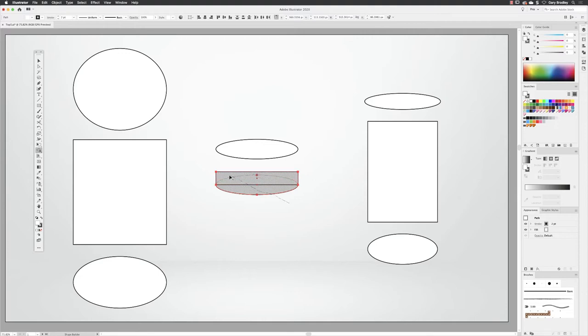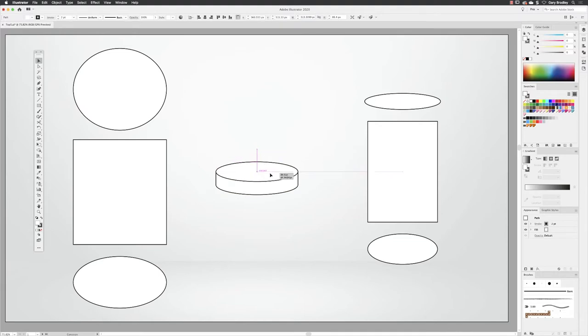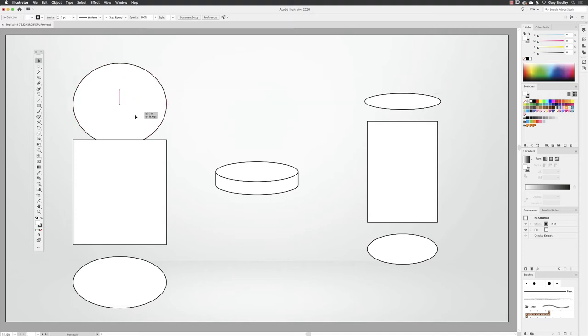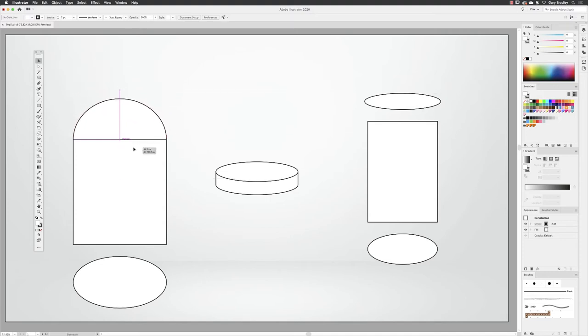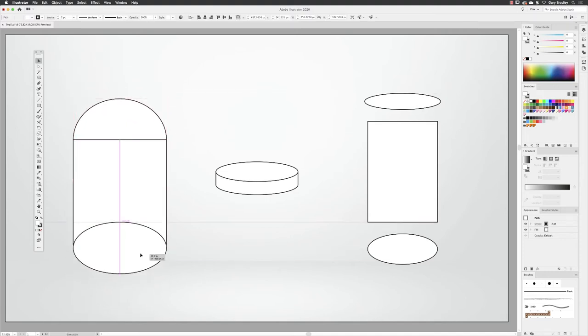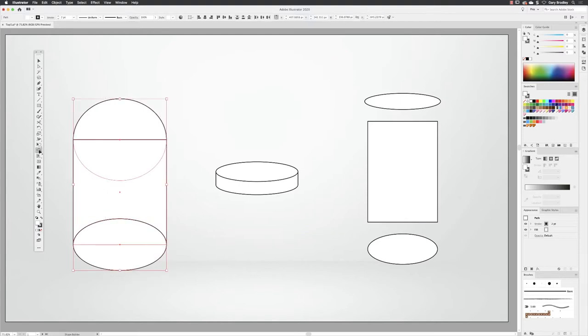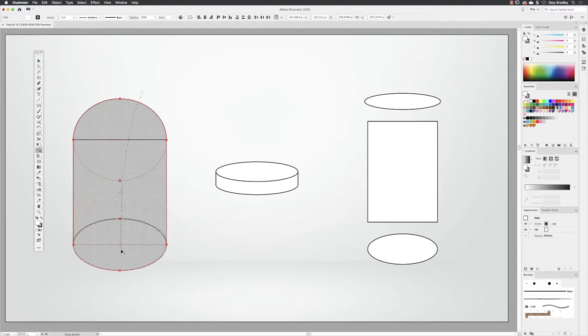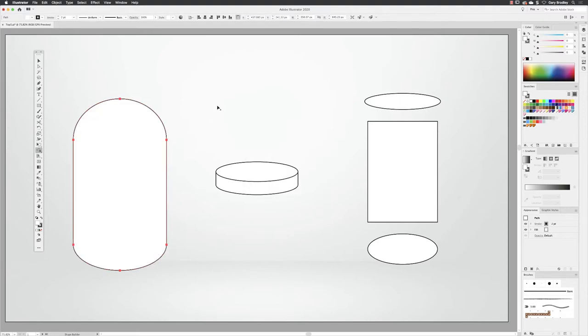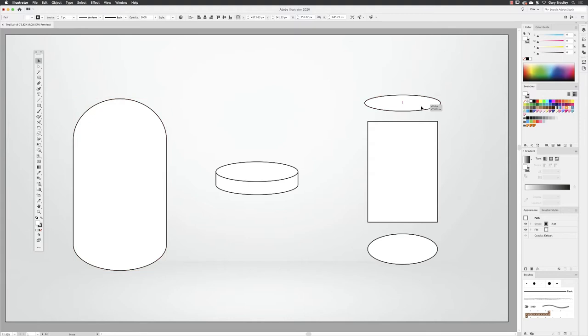So if you've used the Pathfinder panel before, this is very similar. It's just in a tool form and it allows you to essentially position the objects where you wish to have them. As long as you've got them selected and they all overlap, you'll get an interaction with the shape builder tool and you can combine and prototype things up much quicker.